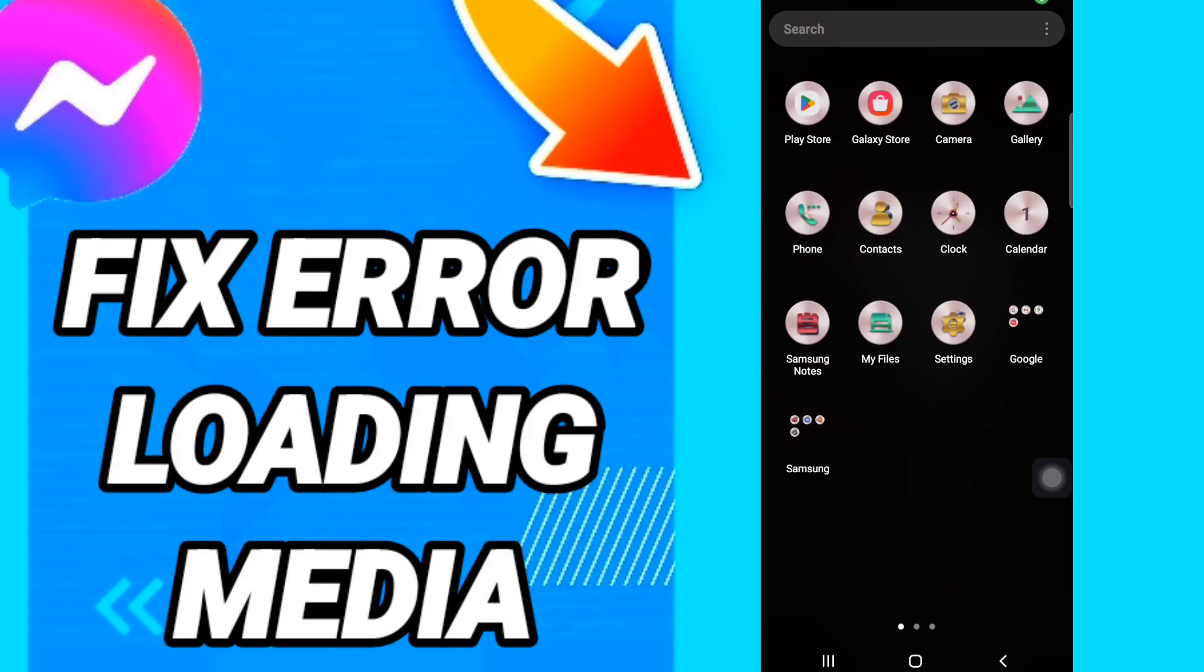Hi everyone, today we will talk about how to fix Messenger error loading media. To solve this issue, you should go to Settings like this.